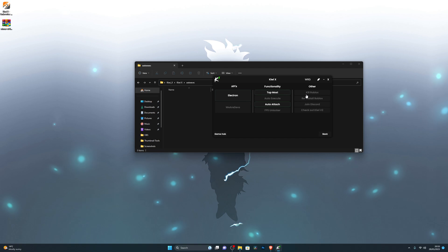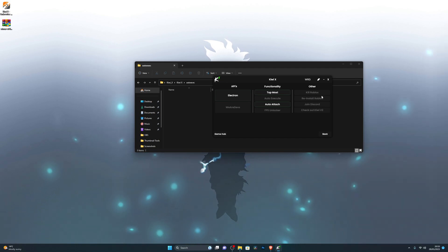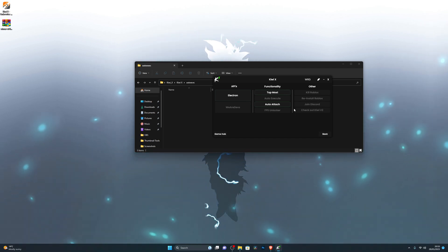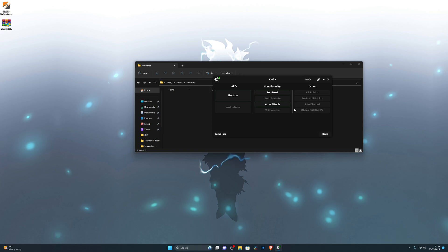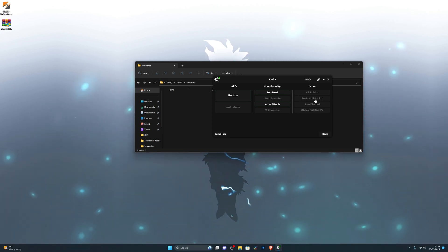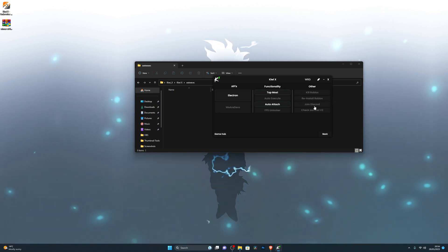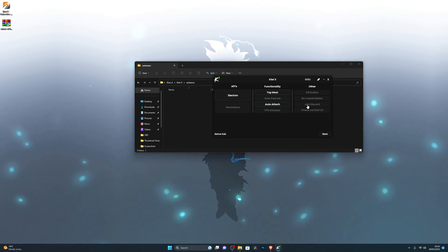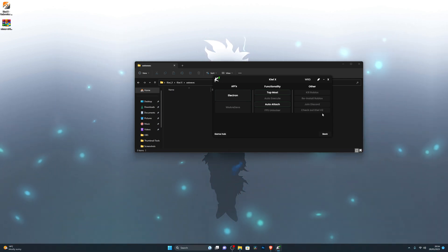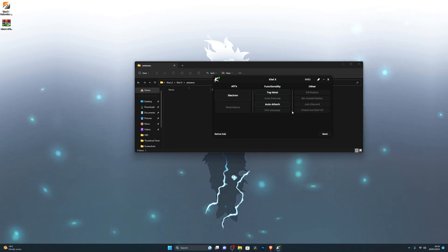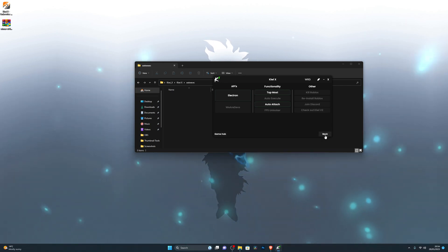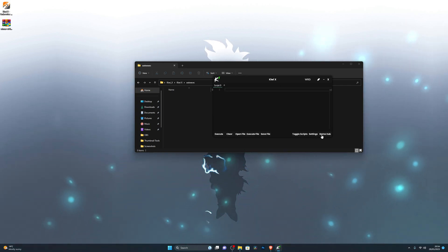There's also FPS Unlocker, which lets you download an external FPS unlocker if you wish. Kill Roblox closes the Roblox application if it gets stuck. Reinstall Roblox explains itself. Join Discord lets you join the KVX Discord from here, and you can also get the latest updates for KVX version 2, which should be coming out soon.